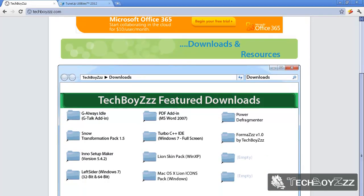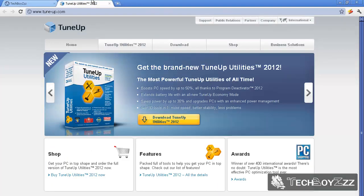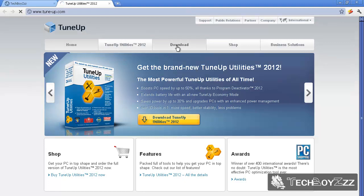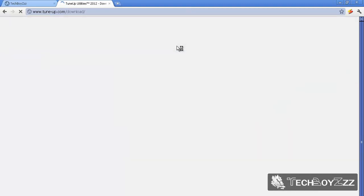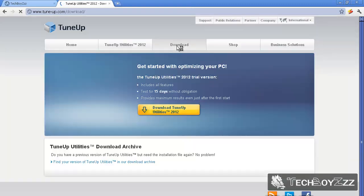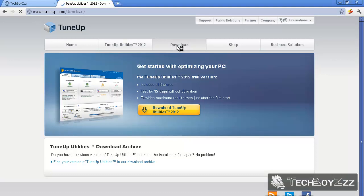Now by the time you're watching this video it will be up there because I haven't put it right now. Or if you don't want to download the professional version, the cracked version, you can go to tune-up.com and download the 15-day evaluation version of TuneUp Utilities 2012.